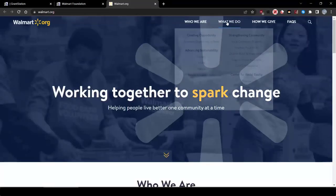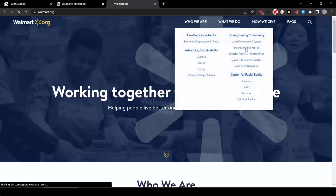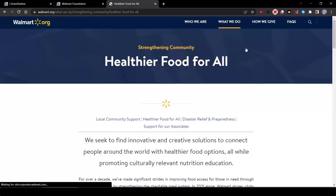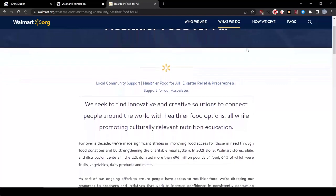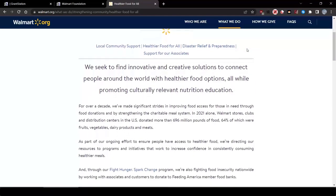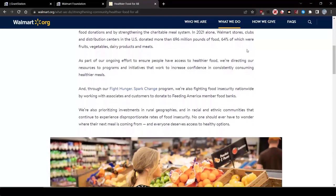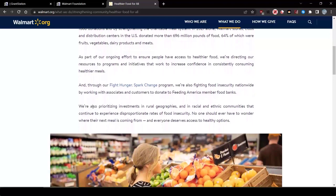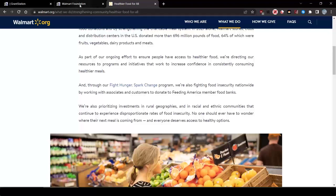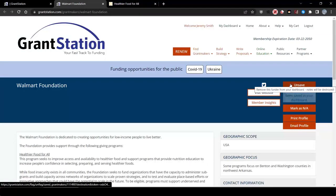Let's take a closer look to see if this would really fit within their areas of interest. Looking at their website, let's look at the healthier food for all section under their application guidelines. Right here on this page, they state, we are prioritizing investments in rural geographies and in racial and ethnic communities that continue to experience disproportionate rates of food insecurity. Even though we need to do more research, let's go ahead and save these folks to our personal dashboard.